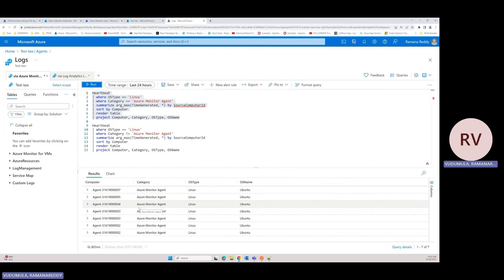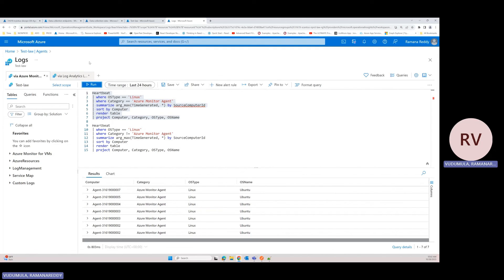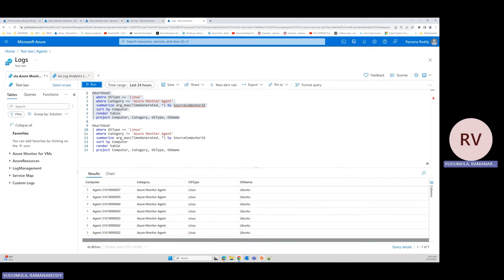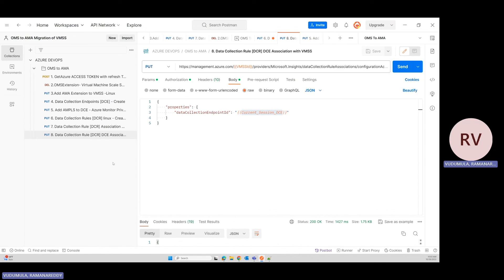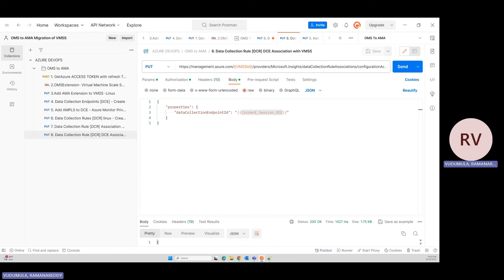This is all about the migration. I'll provide this Postman collection in the video description. You can walk through the collection and customize the steps based on these APIs for your organization. Whenever you are migrating, you can automate and execute in your organization. Thank you.